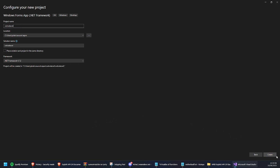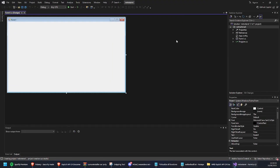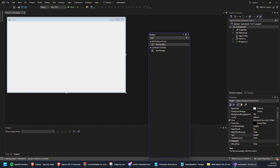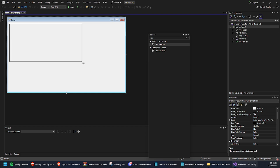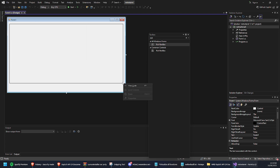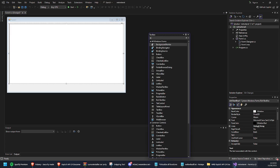I'm just going to name this something random - it doesn't matter what you name it. What we're going to do is come to the Toolbox, and type 'Rich Text Box'. This is what we'll type all our code into. In the next video I'll show you how to make a more advanced one with a better editor, but for now let's get a button.